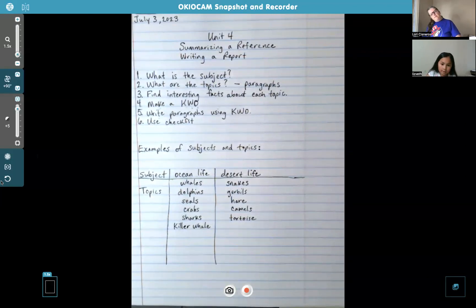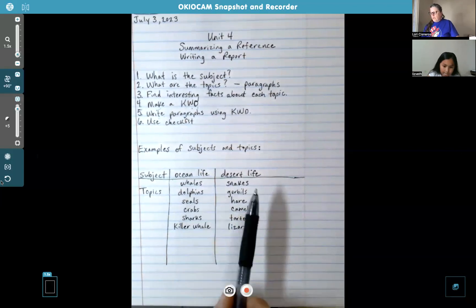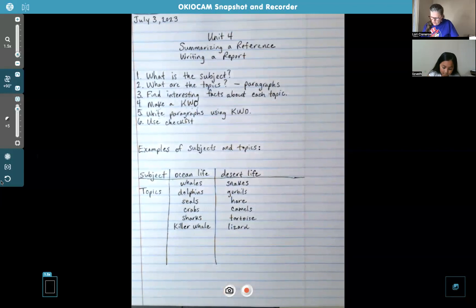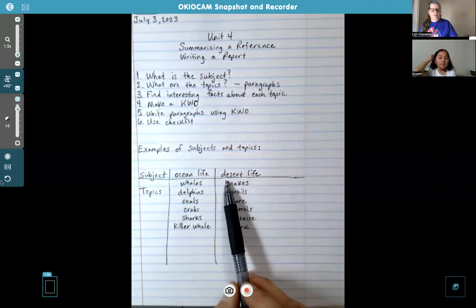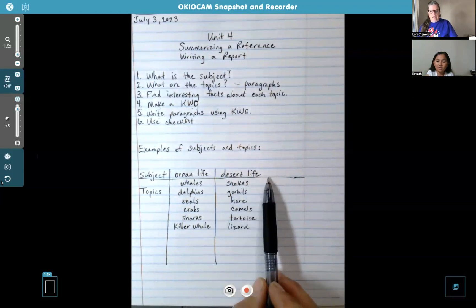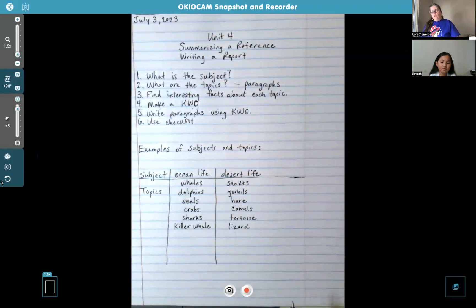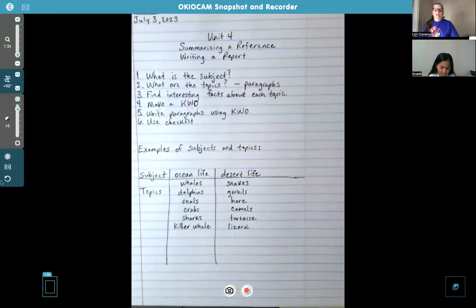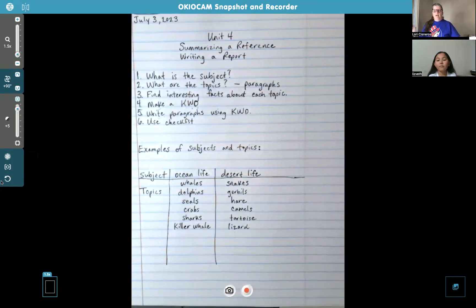A lizard — yes, that's a good one. L-I-Z-A-R-D. Did I spell it right? Yes, it has one Z. So if your teacher says 'write a report about desert life,' that would be your subject. Here are your possible topics. You could pick three things for three different paragraphs, then find information about each one — about snakes, about gerbils, and so on. That's how you write a report.